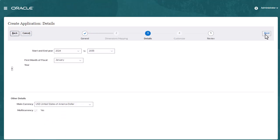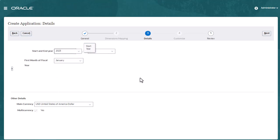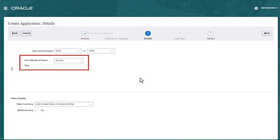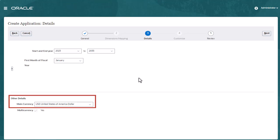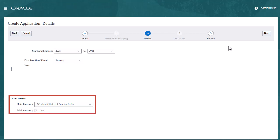Indicate the years to include in the application. Ensure you include the year that contains the historic actuals required for planning and analysis. Indicate the month in which your fiscal year begins, the main currency, and whether multi-currency is needed.